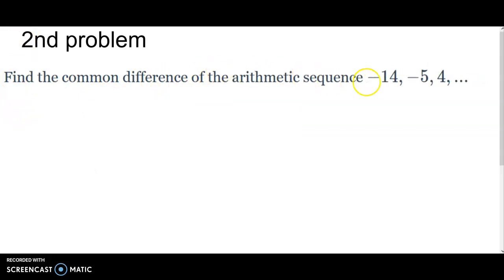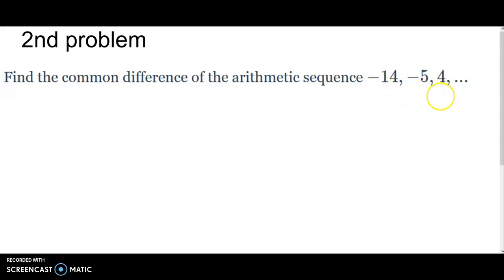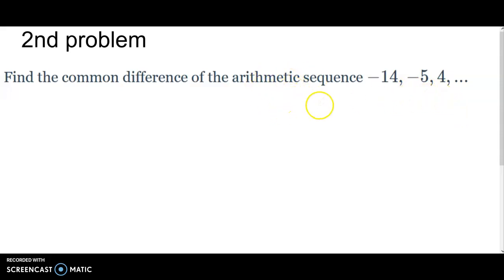The next problem says: find the common difference of the arithmetic sequence negative fourteen, negative five, and four. These are arithmetic sequences because they have a common difference.